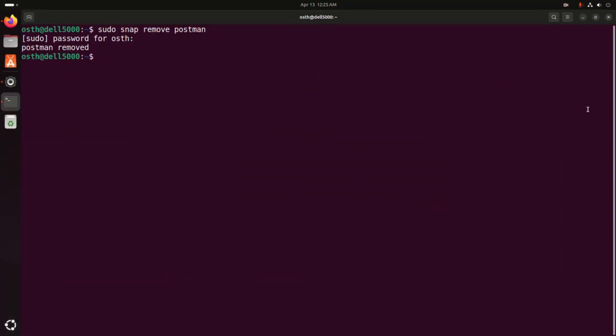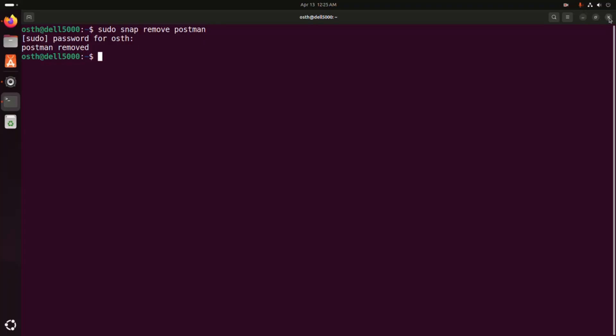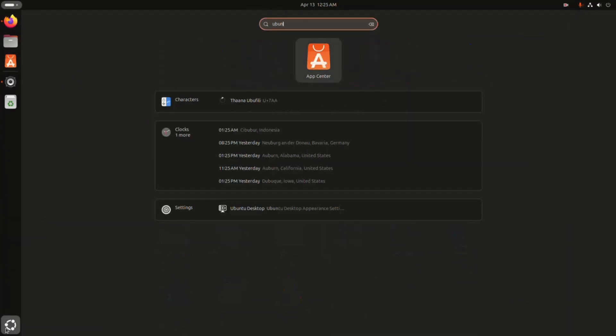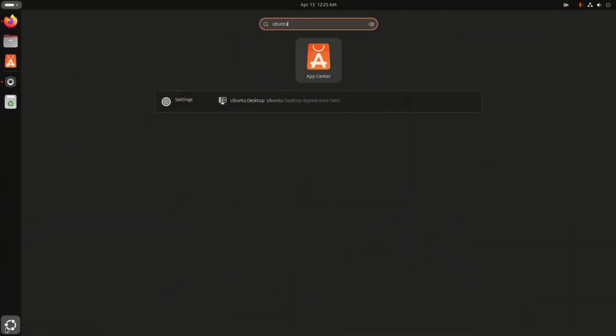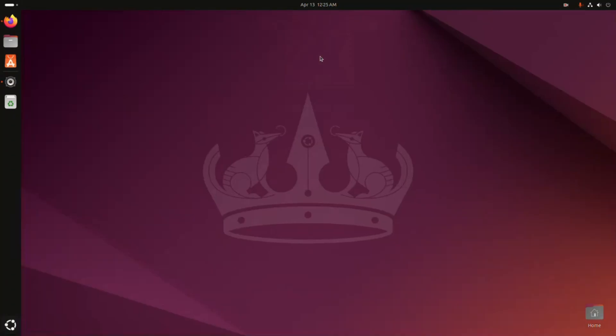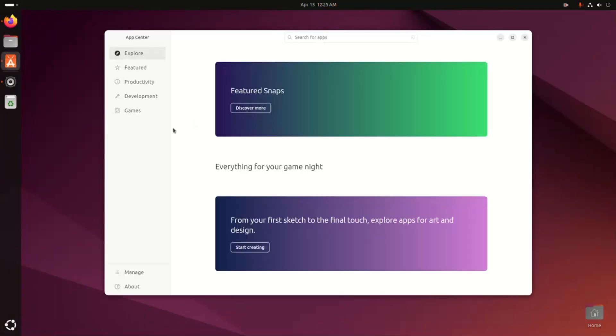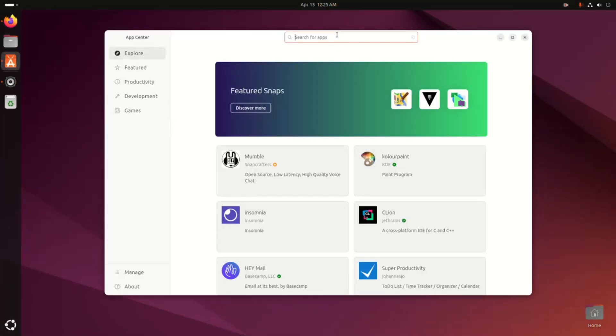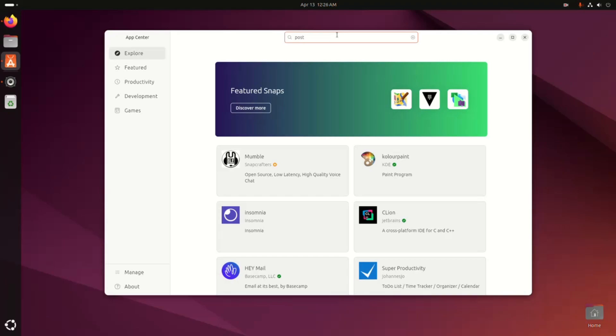Now I am going to show you how to install Postman using Ubuntu Software Center. So open application launcher and search for Ubuntu App Center, then open. Okay, now search for Postman, then select this snap package.